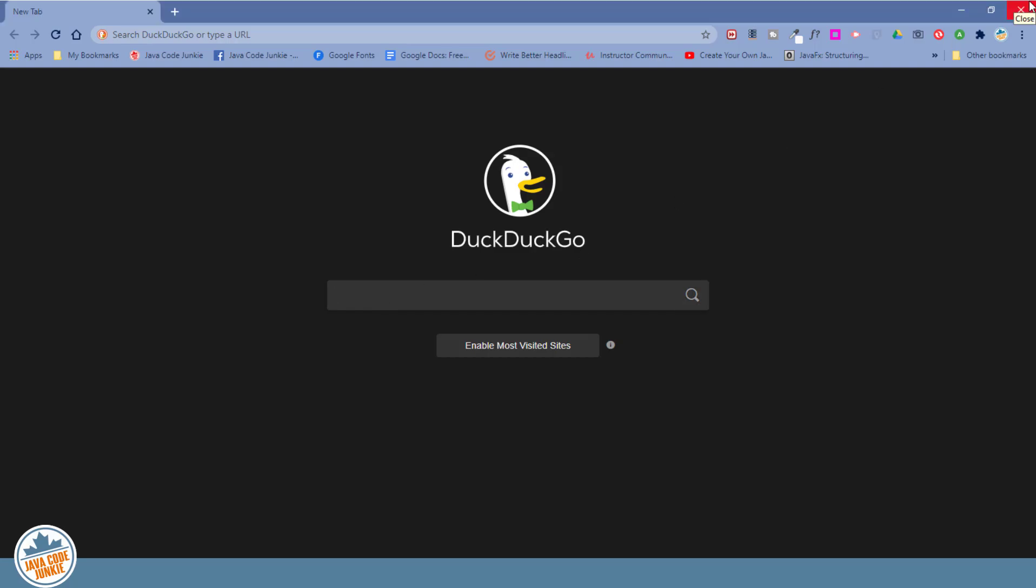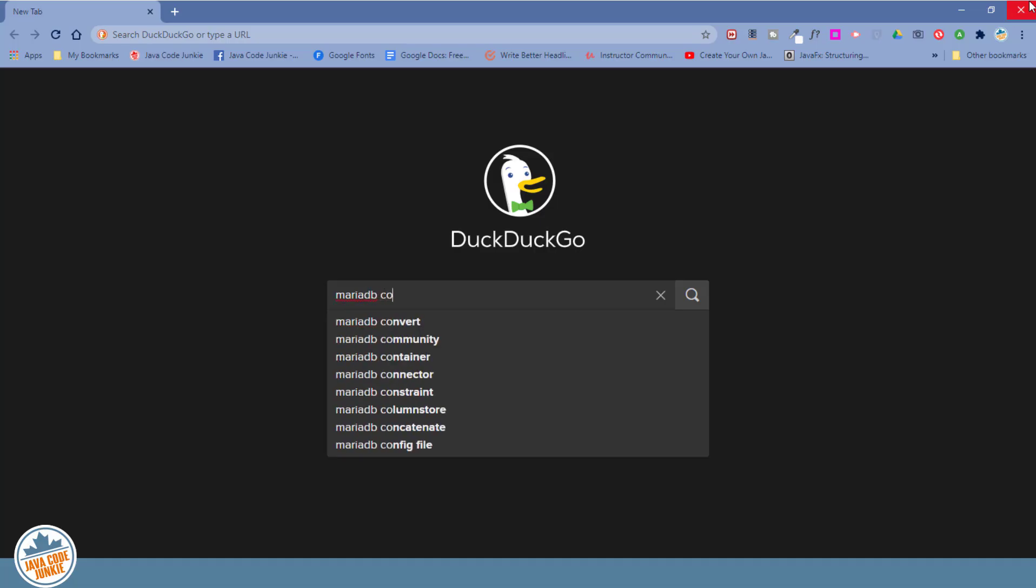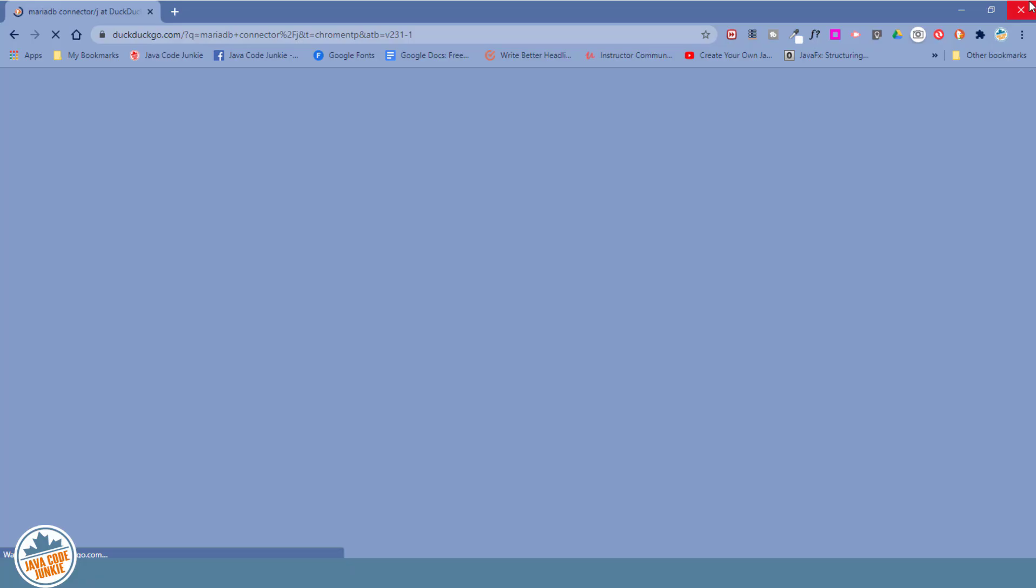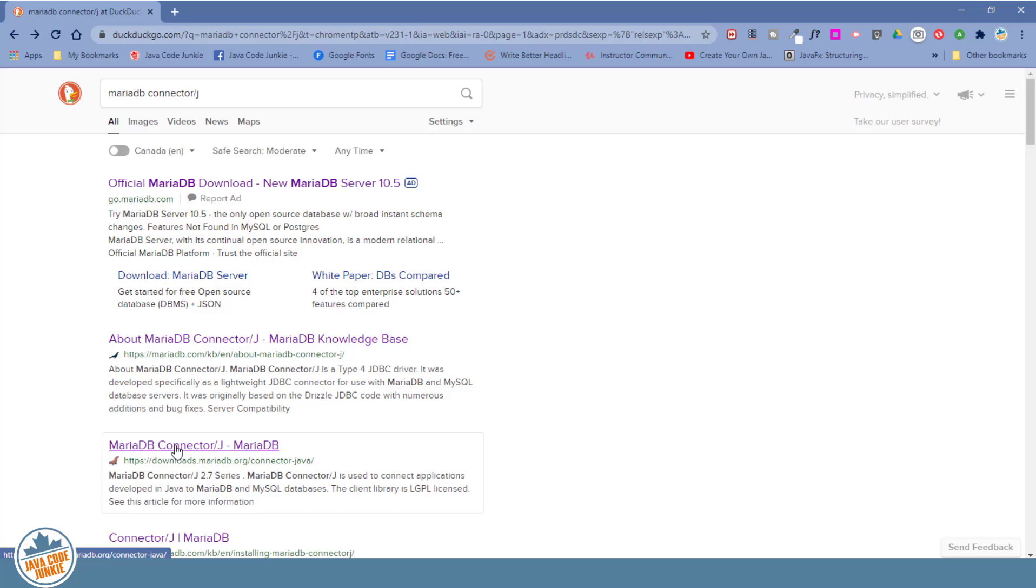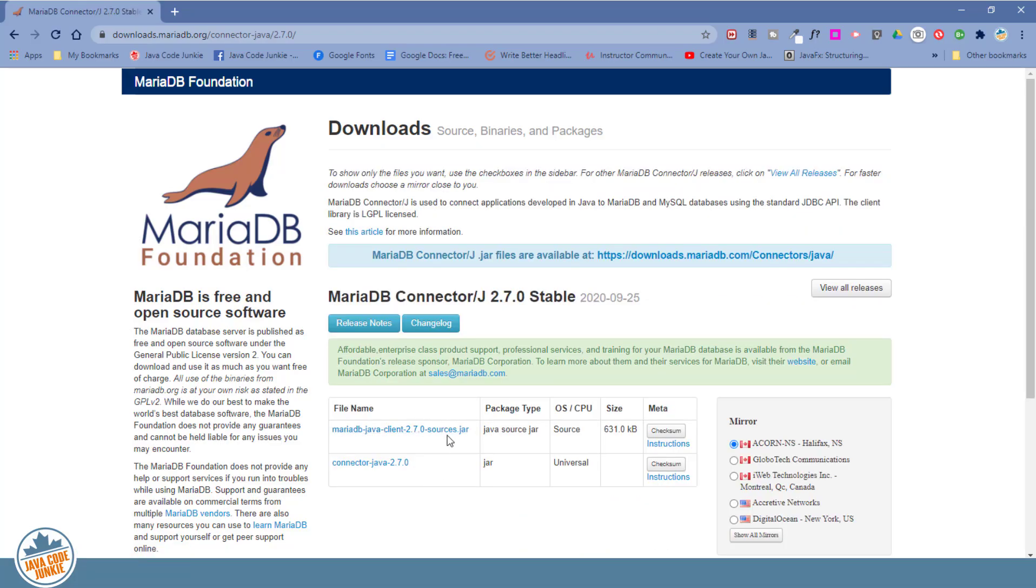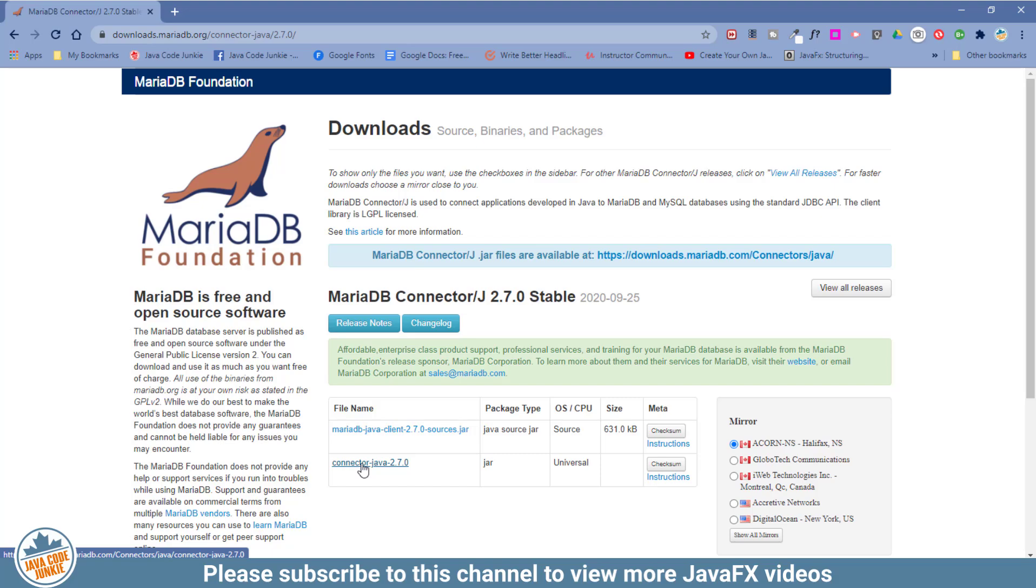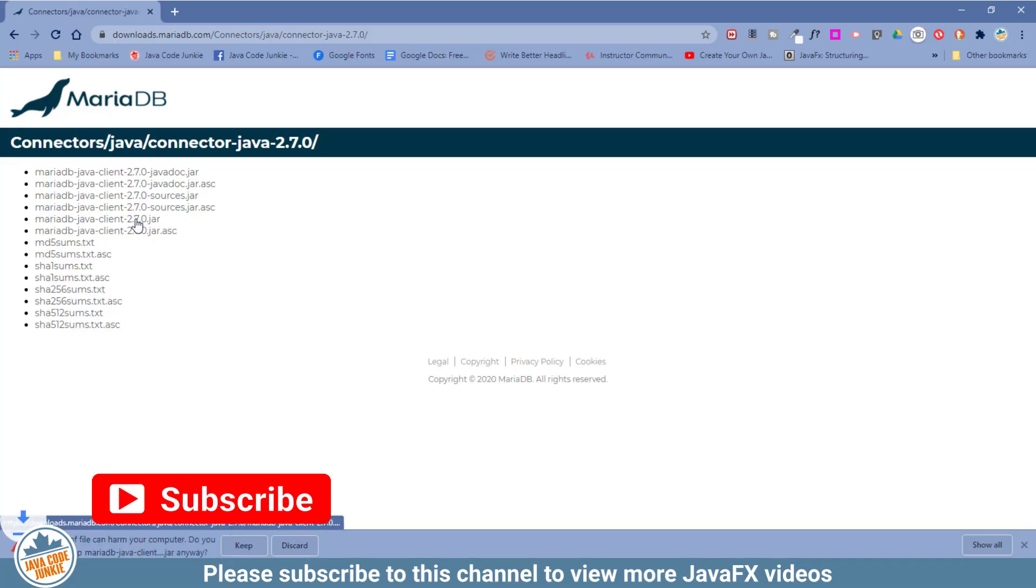So we'll simply type MariaDB connector slash J. Hit enter. We'll choose this third option, MariaDB connector J. We'll click on the download for the current version, which is 2.7.0 at this date. And you could also, if you wanted, download the sources, but I'm just going to download the binary jar. And the one that we want is the MariaDB Java client 2.7.0 dot jar. So click on that one.